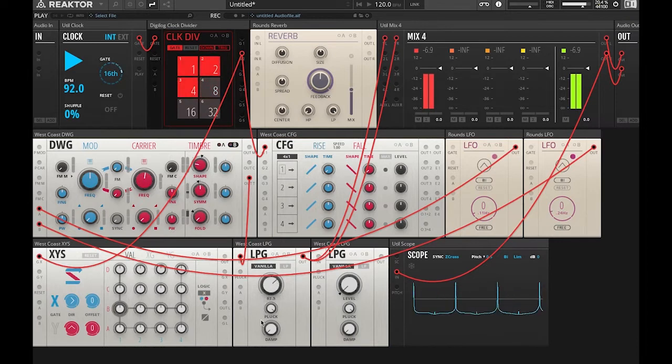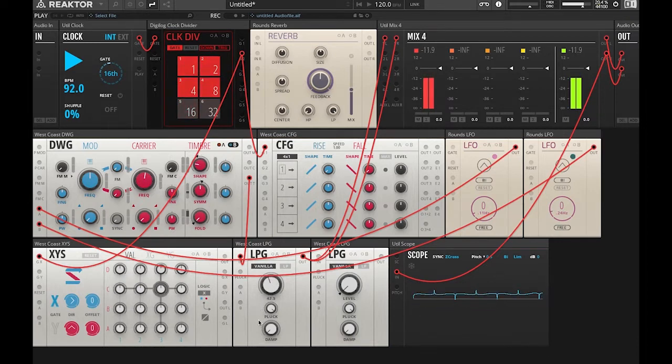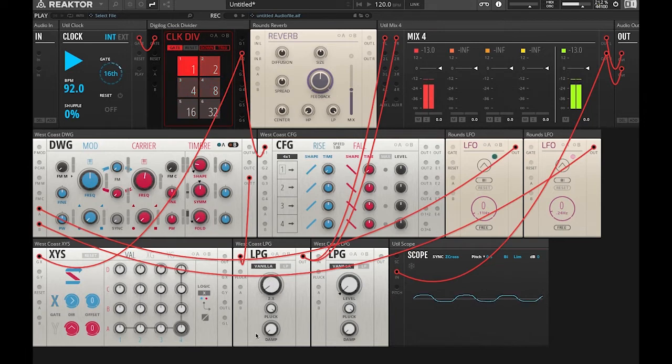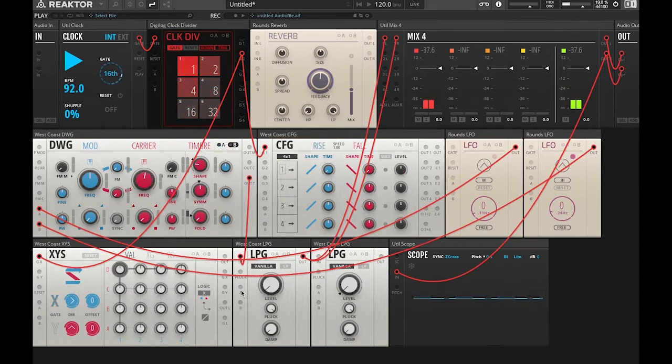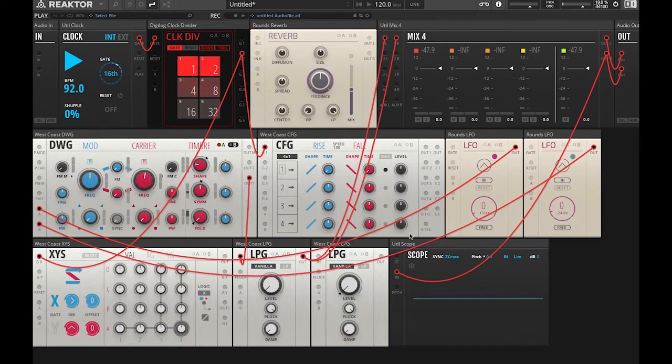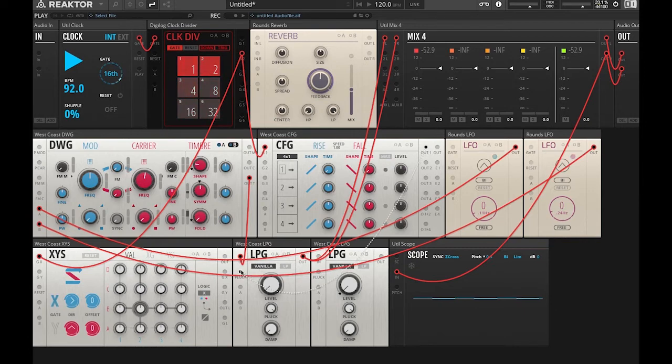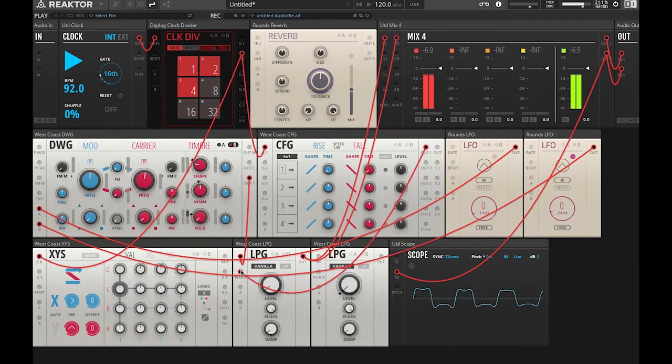So now we're going to close our low pass gate and we're going to use that envelope, the CFG envelope, to pluck or to open this low pass gate. So we're going to take the gate out of the CFG, gate out 1, and we're going to put that into the pluck in of the low pass gate.